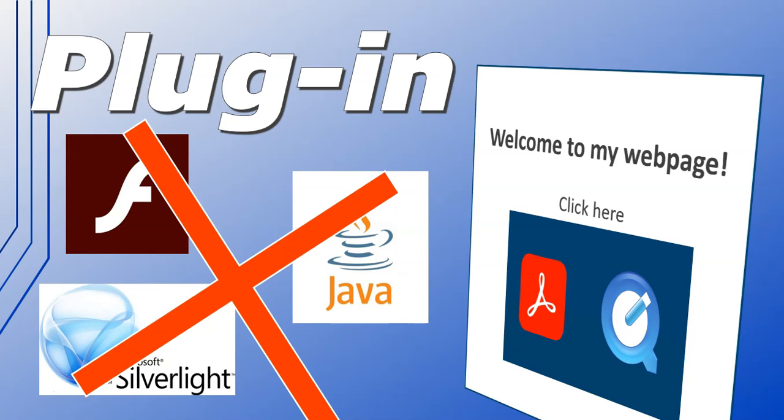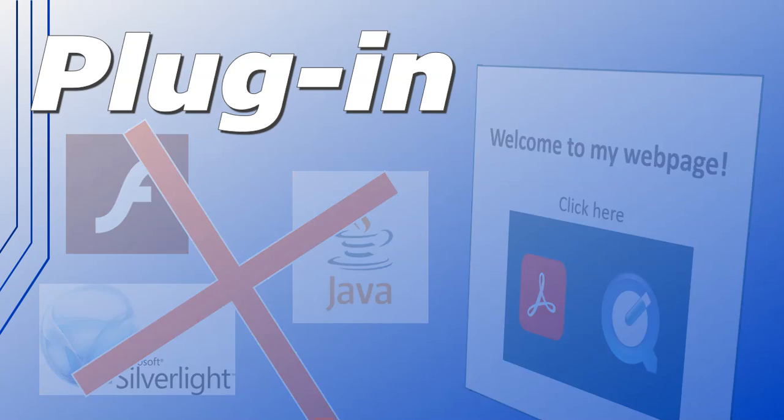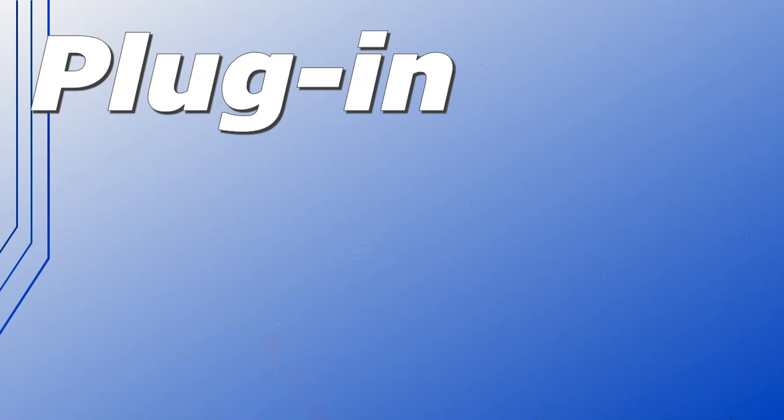Plug-ins aren't actually used a lot in browsers anymore, so they've been discontinued because of HTML5 and extensions. But that doesn't